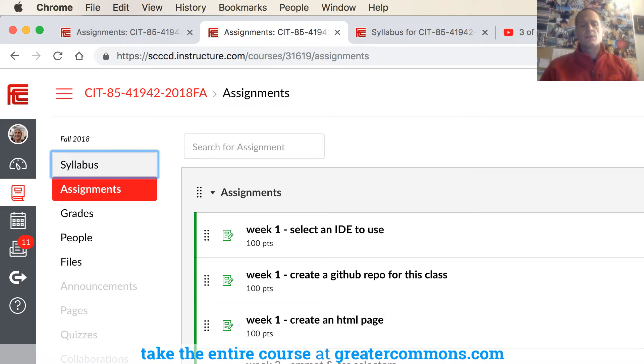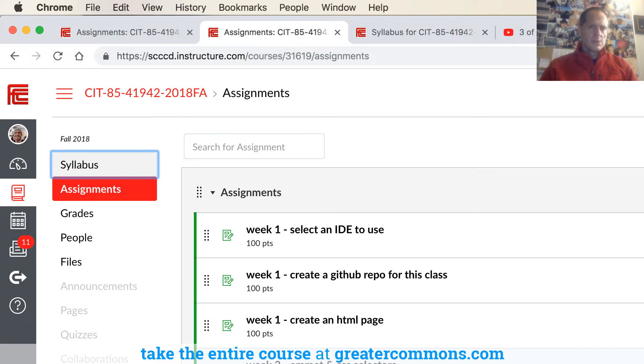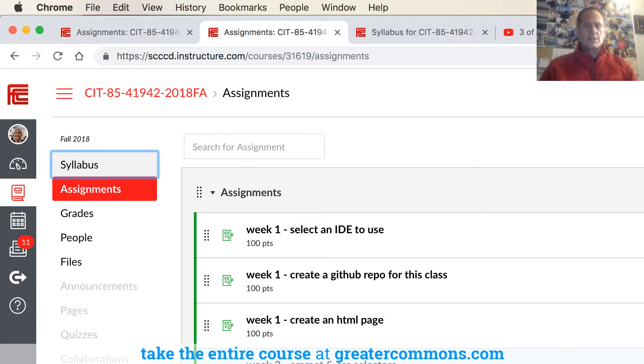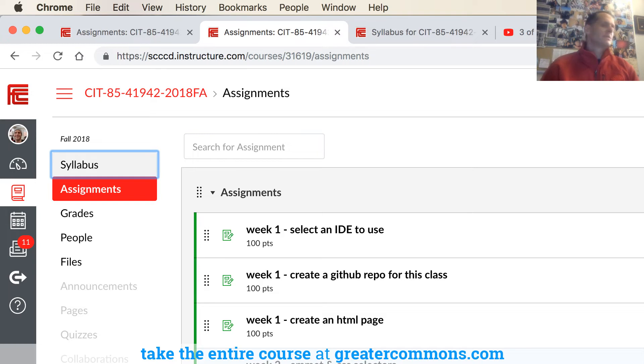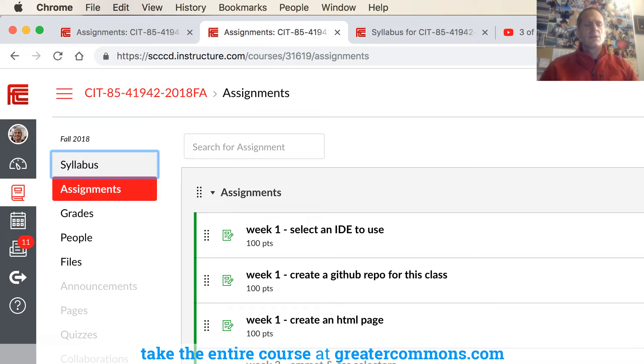And if you come across any of these assignments which aren't clear, just email me, call me, my number is 260-0497, maybe I shouldn't have said that to the whole world. And then also you could email me, call me, send a message through Canvas, and then you can let me know and I'll make things clear.